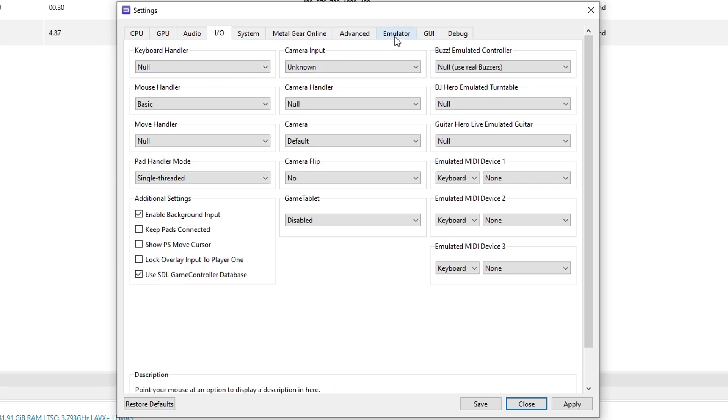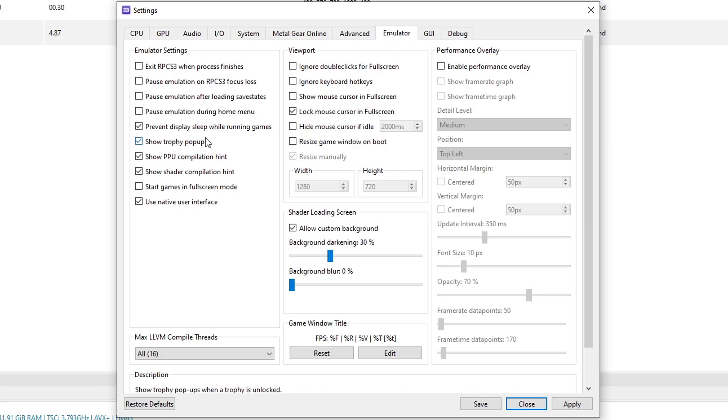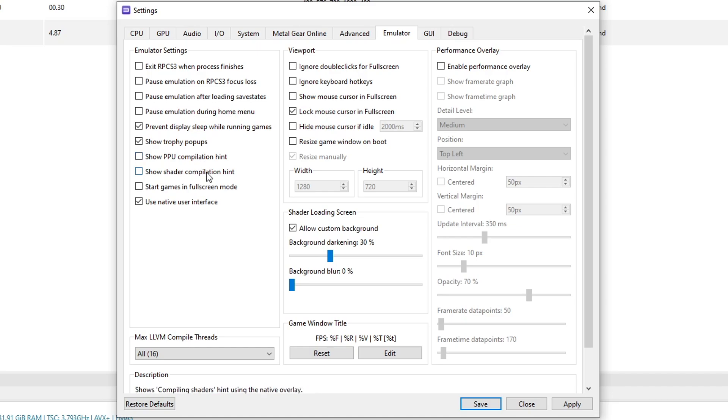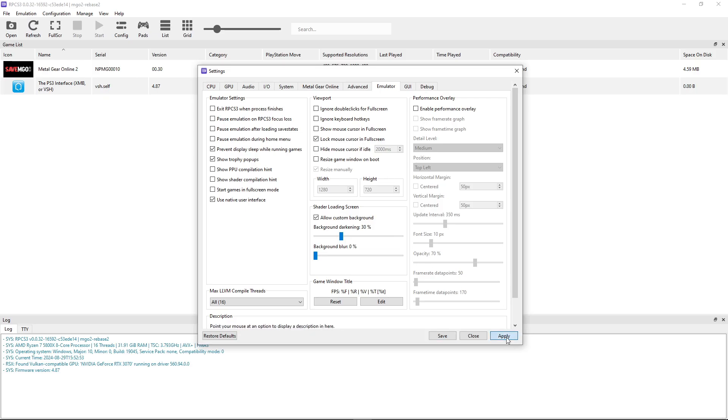Now here on the emulator tab, this is optional. Disable the show PPU compilation hint and the shader compilation hint. These are notifications that the emulator is gonna do every time the game is compiling these shaders and they can be annoying. So I like turning them off here, but that's gonna be up to you. When you're done, click on apply and then save.